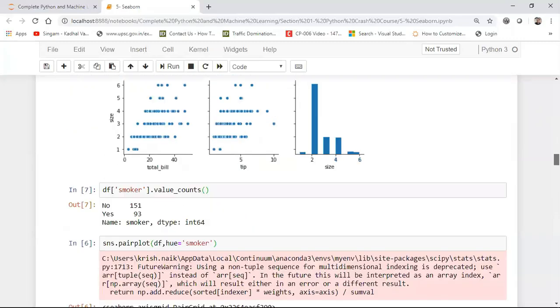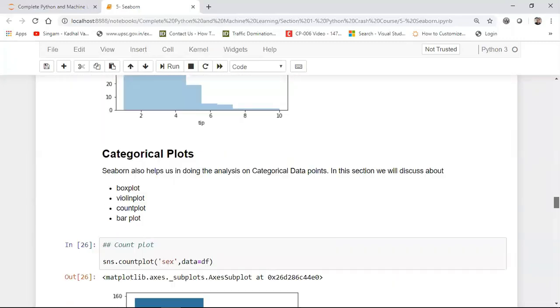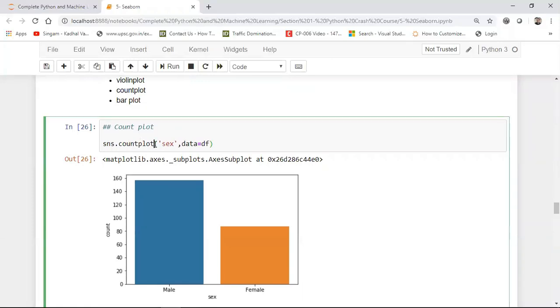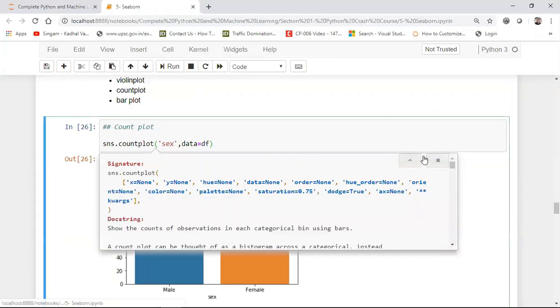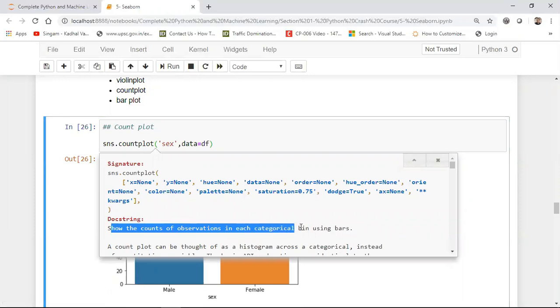So what we are going to do is that first of all I'm going to discuss count plot. So the count plot basically indicates that if I just go and press shift tab over here, you can see there are values either you have to give x or y.